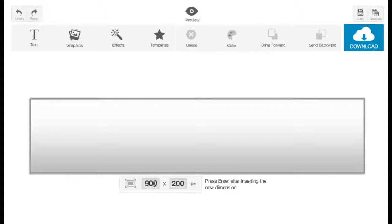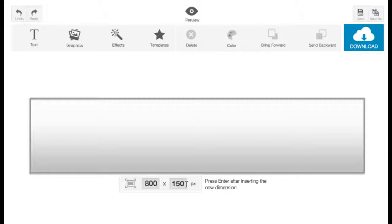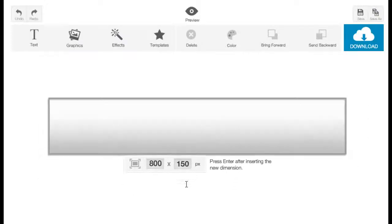If you want to change the canvas size, just click on the numbers here, or you can double click and type in anything you want. For example, I'm going to make it 800 pixels by width and 150 pixels by height. Once you're done, press Enter so it'll change automatically. That's how you customize the size of your canvas.